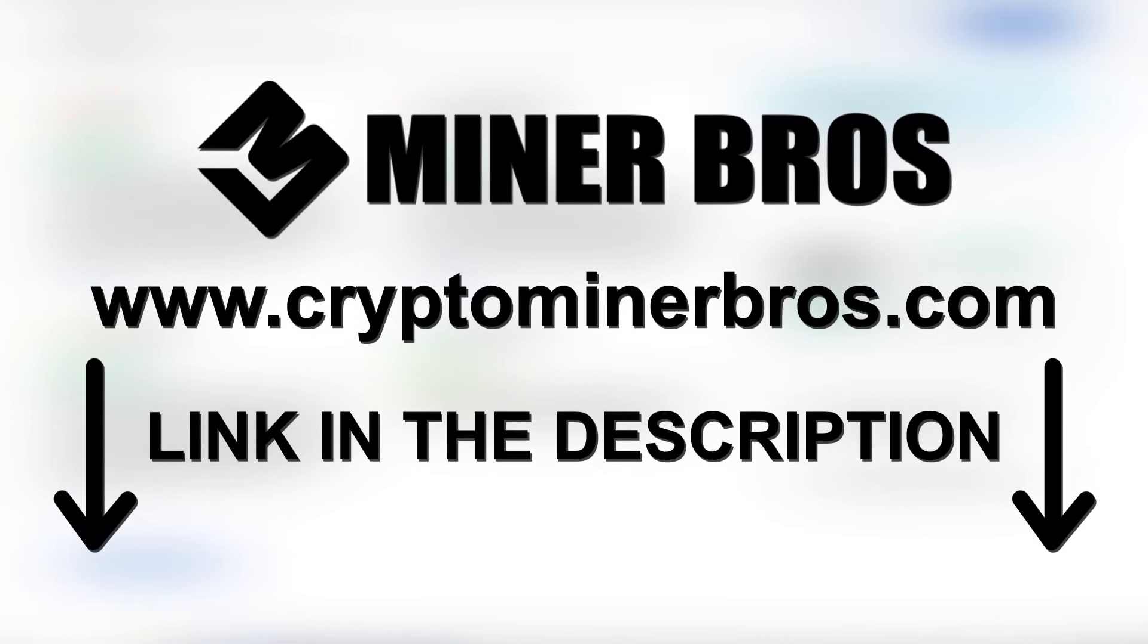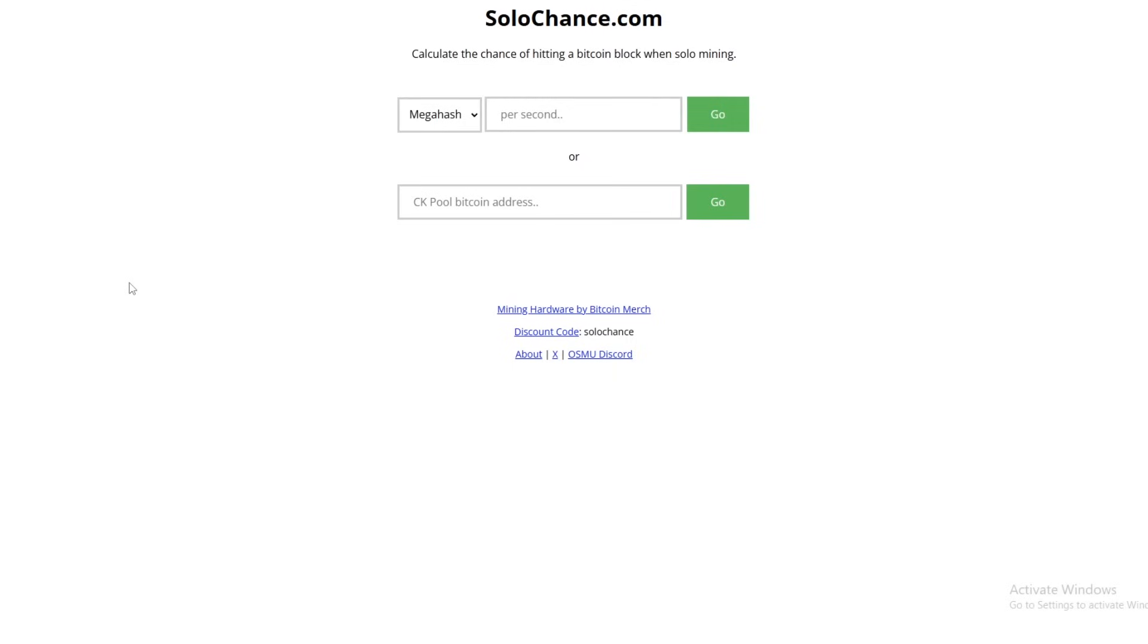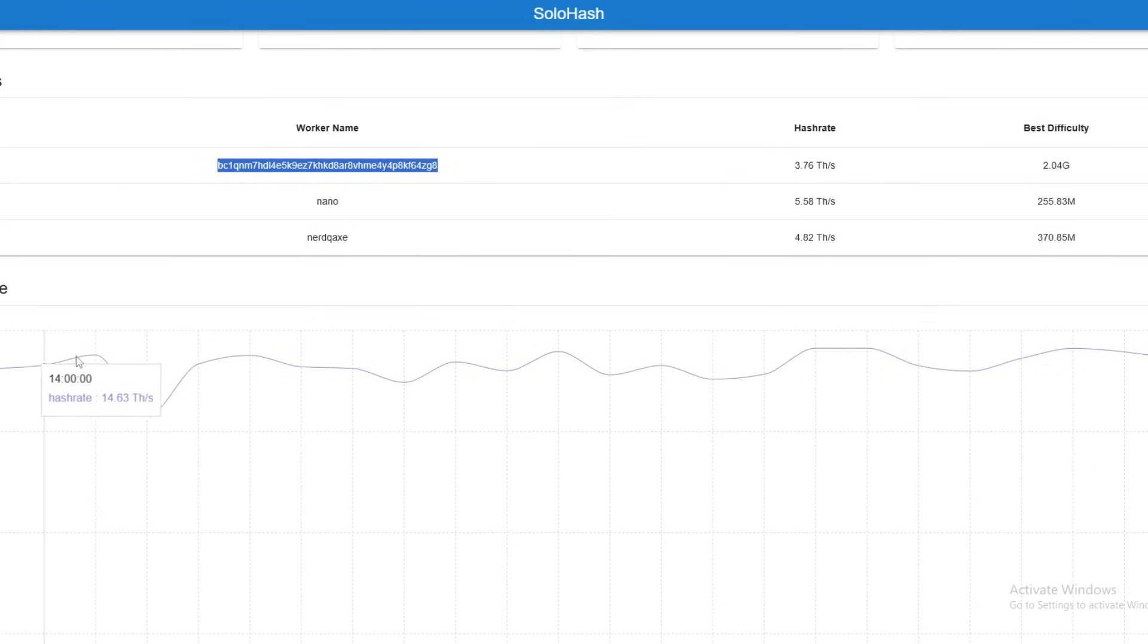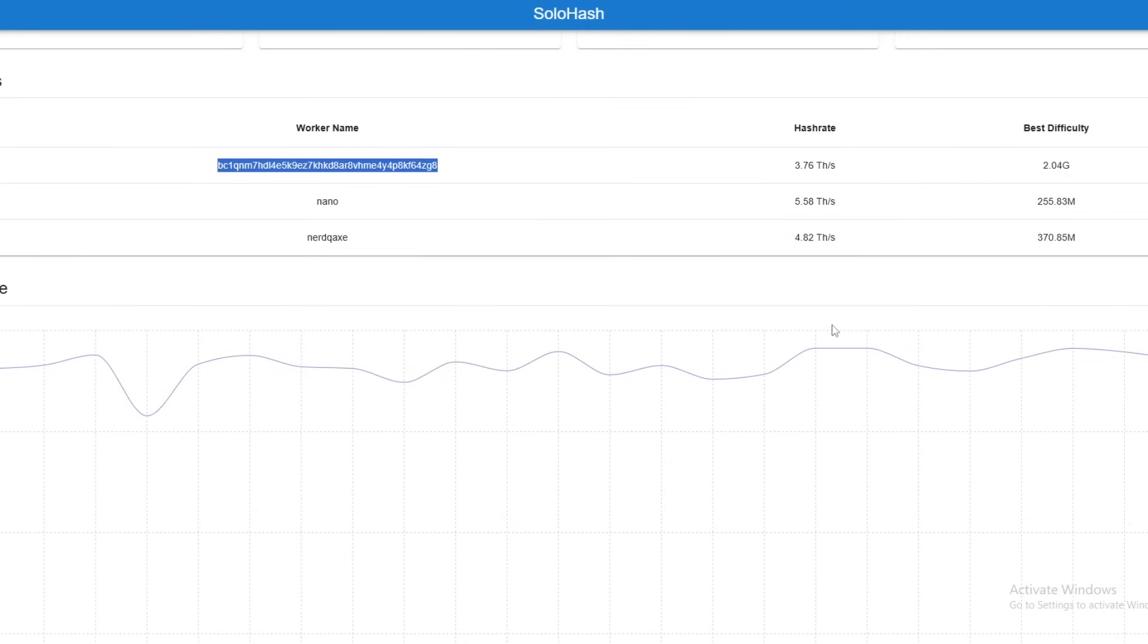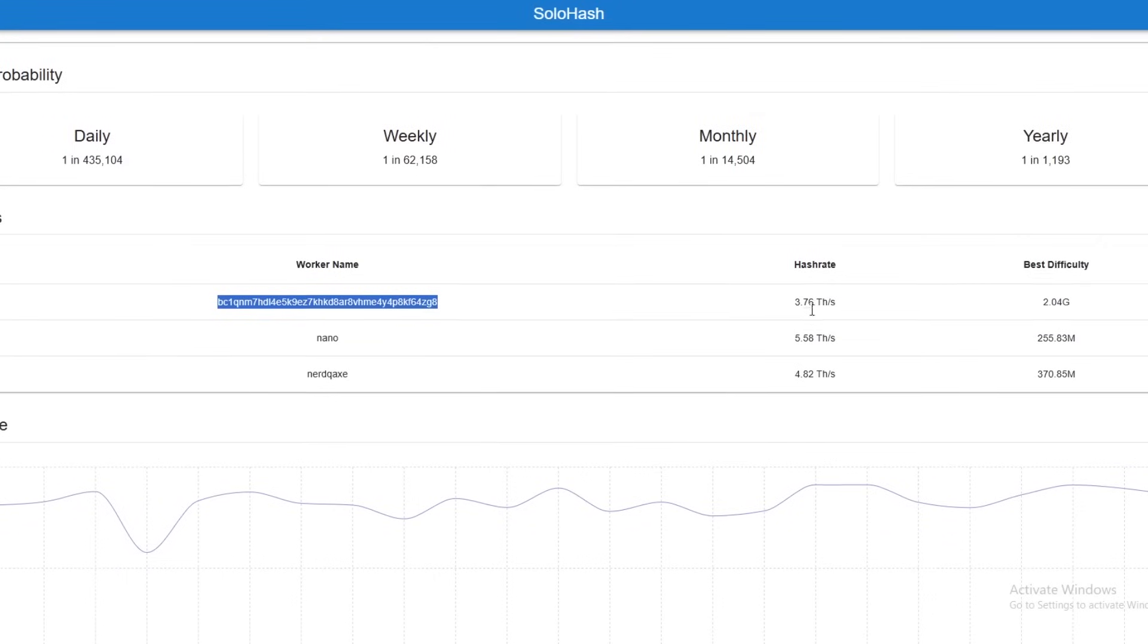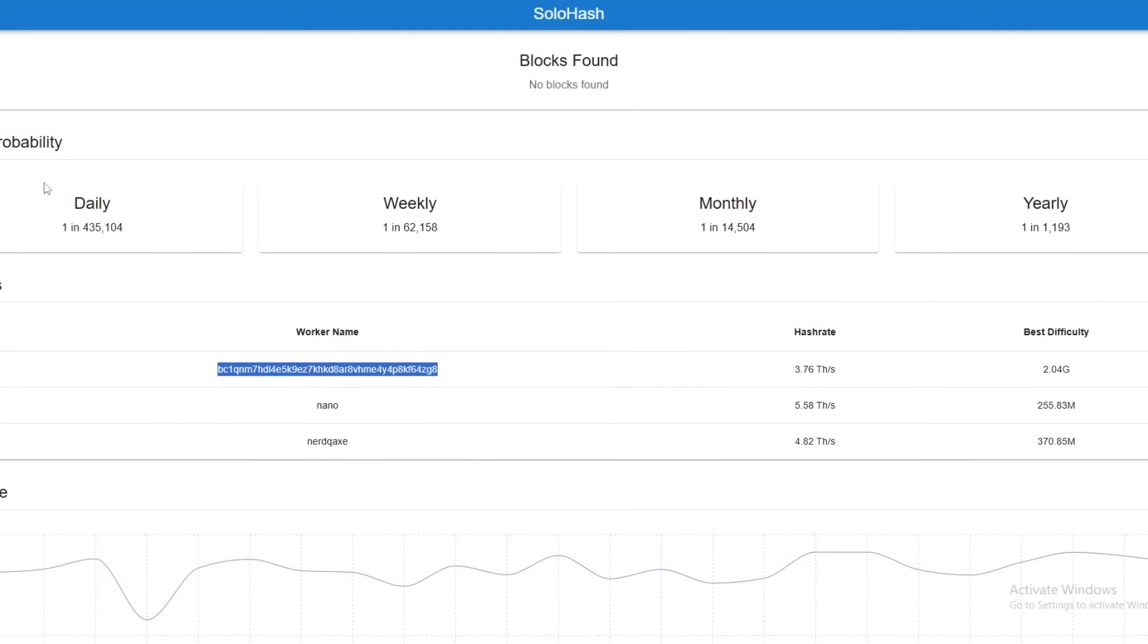Here we are on the computer and we currently do have this mining. This is kind of swarmed in with, I believe this is our Bitaxe workers, our Nano that we have here and then the NerdQX. Hash rate is sitting around 16 TeraHash overall. I think I have a video coming out about how much it actually costs to run it currently. It does display the block probability here, but that is all of the hash rate combined.